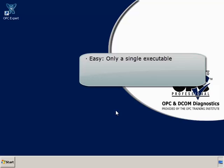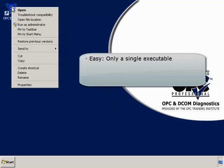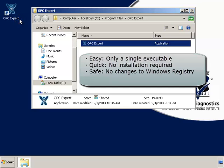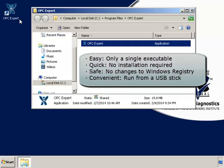The first important observation about OPC Expert is it's only a single executable. You do not need to install OPC Expert and OPC Expert does not make any registry changes. So you can even run OPC Expert from a USB stick.